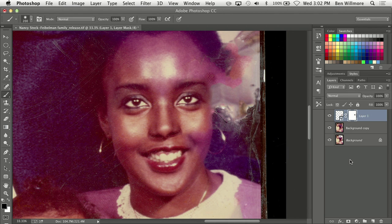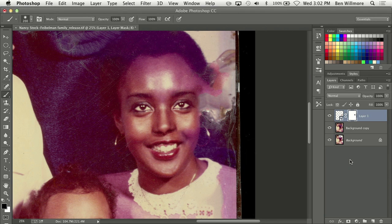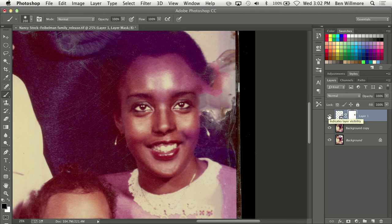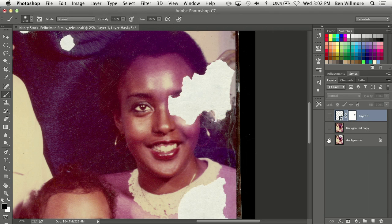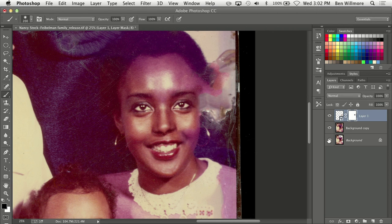Now let's zoom out and see what we're getting. I'll turn off the eyeball — before, after. I think it's an improvement. And if you want to see the original, I'll hide all the way down to the bottom layer — before, after. I think I'm getting somewhere close.